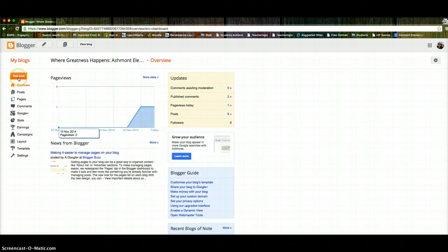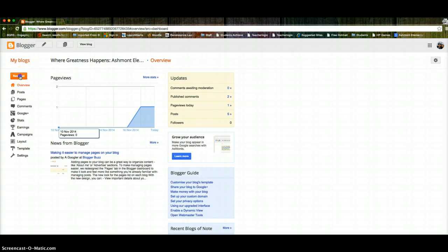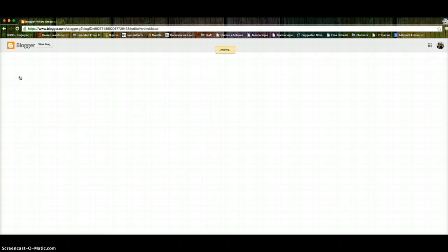So to add a new post, it's a bright orange button here. New post. If you want to just check out the blog, come here to view blog. So I'm going to go to new post.